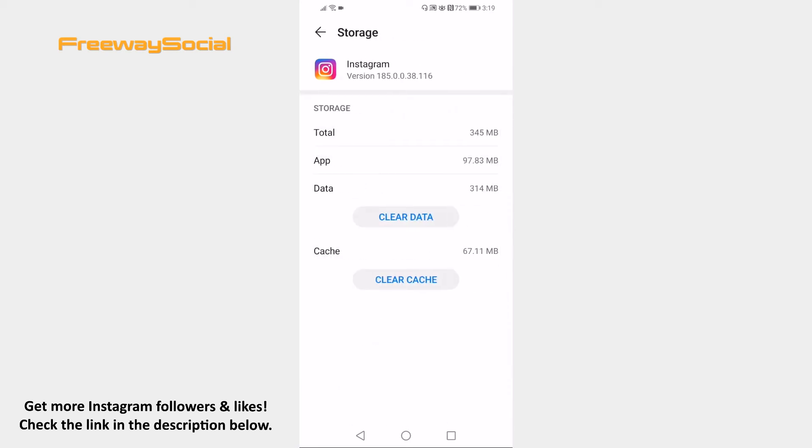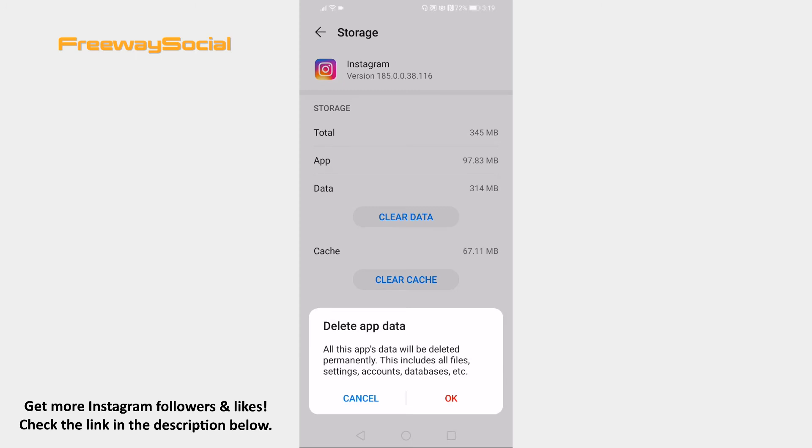Now just click on clear data button. Tap on OK to confirm and your data will be cleared.